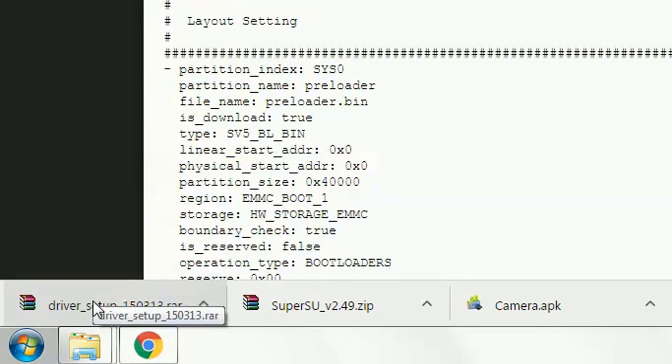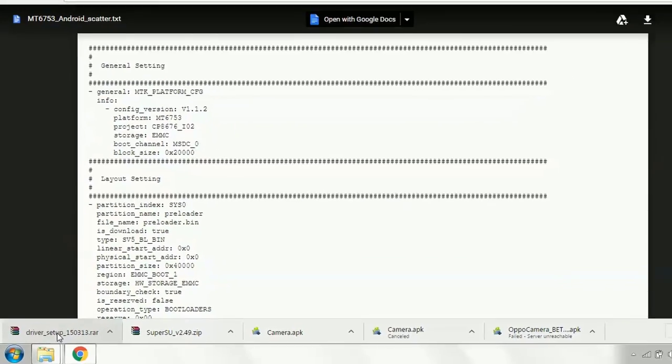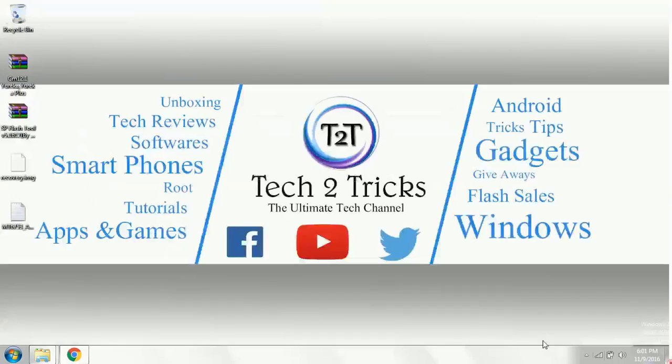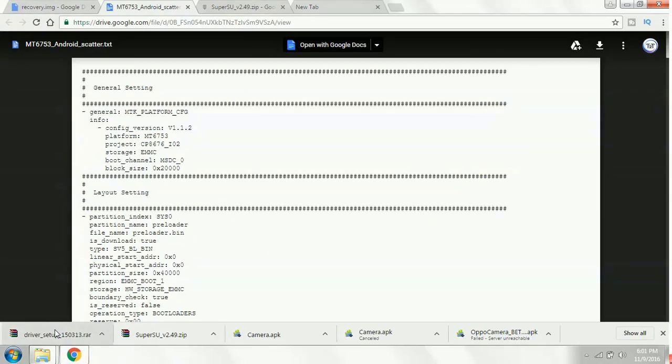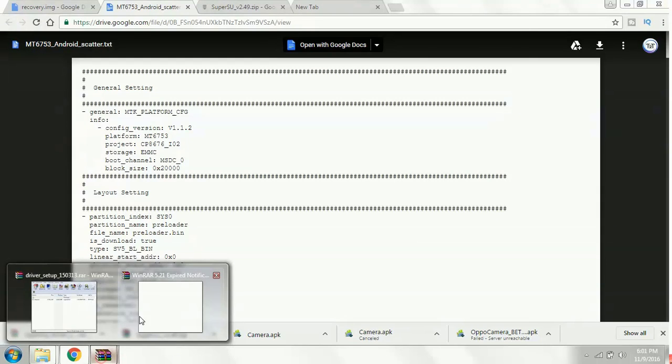So along with this, you also need to download the drivers if necessary. I will be giving the link in the description for the drivers too. So let's install the drivers first.